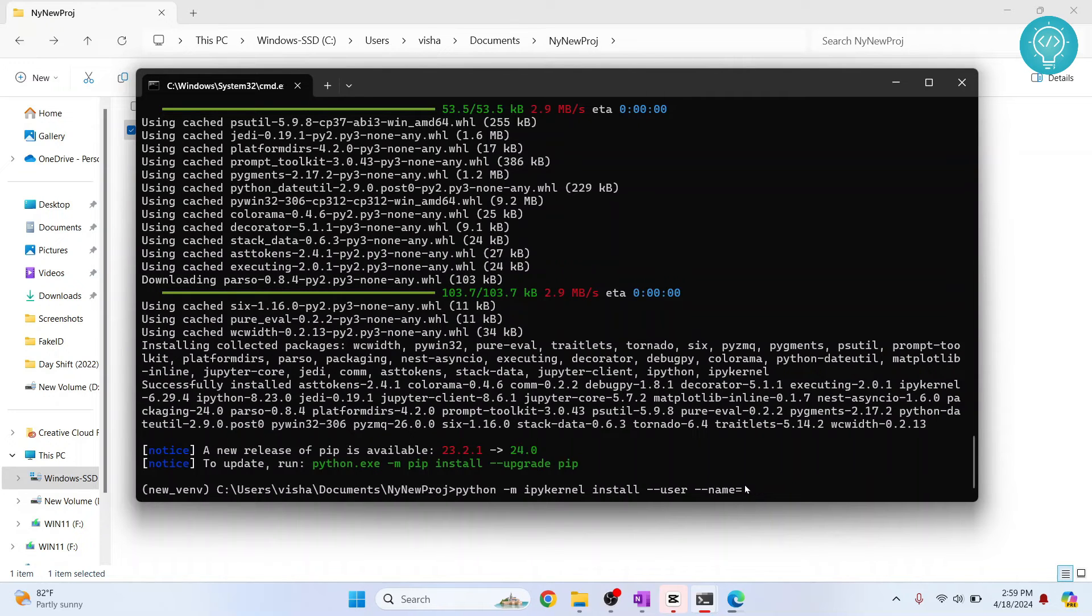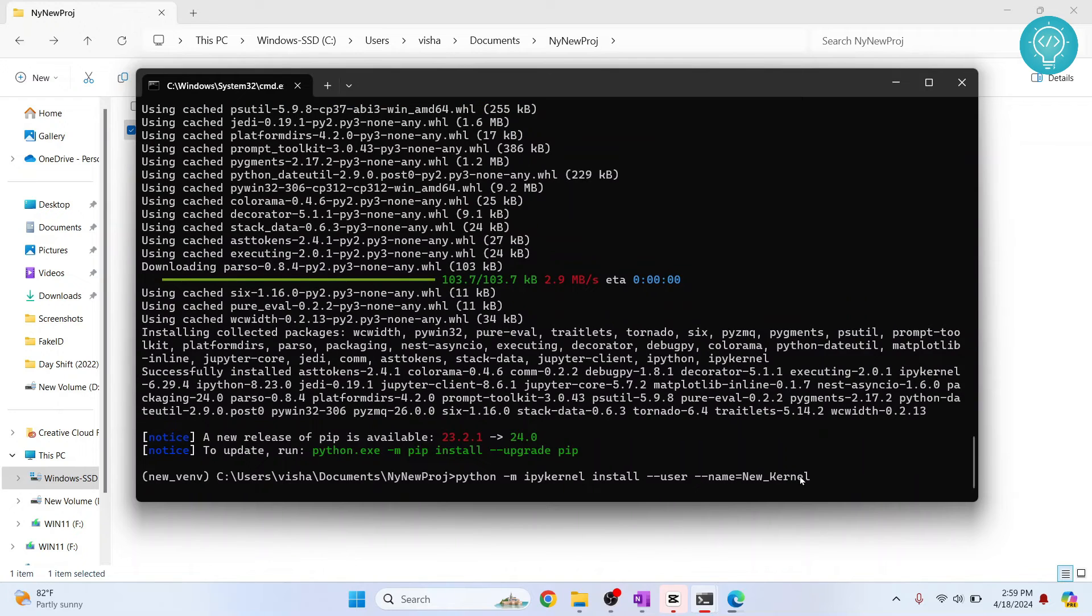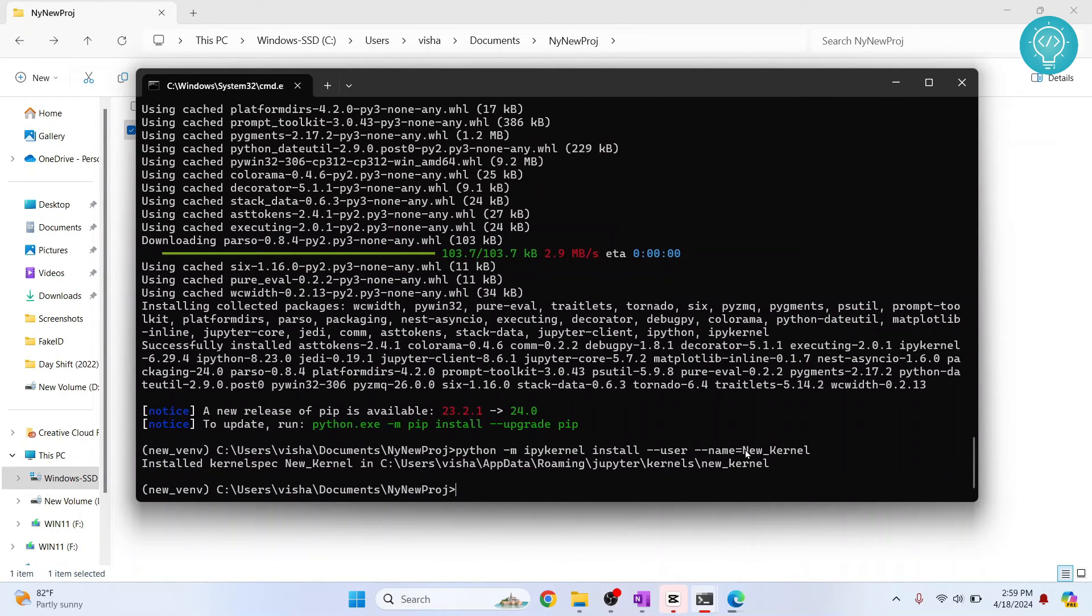So the name is, let's say, new underscore kernel. Hit enter. And now this is being configured. And now we can go to Jupyter notebook and use this kernel.